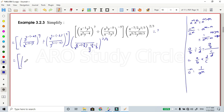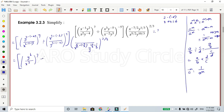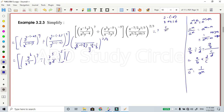So next step: how to simplify. So y power 2 minus of minus 4: minus into minus is plus, so 2 plus 4 equals 6, giving y power 6. Then x power 3 plus 2 equals x power 5, divided by y power 8, whole power minus 5. Then in the bracket: x power 5 by 2 plus 7 by 2, LCM 2, so 12 by 2 equals 6. So 1 divided by x power 6.